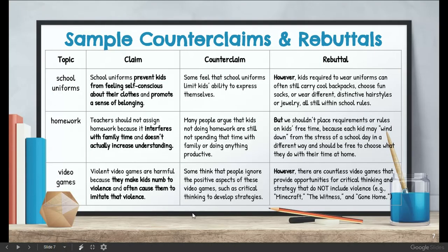Here are the same topics that we have been going over for the last week. Here is the counter-claim for school uniforms, homework, video games, and the rebuttal. These are excellent examples for you to use as mentor text. So go ahead and press pause and read each topic, counter-claim, and rebuttal.